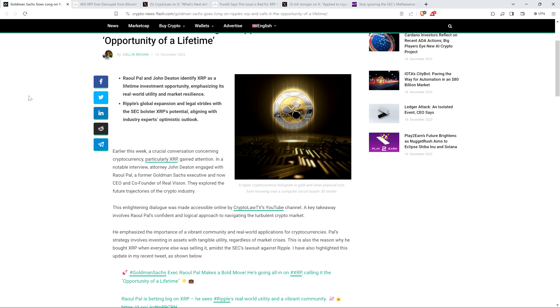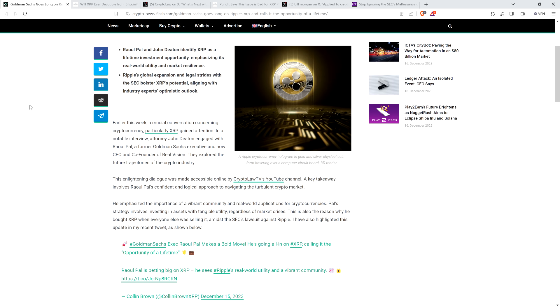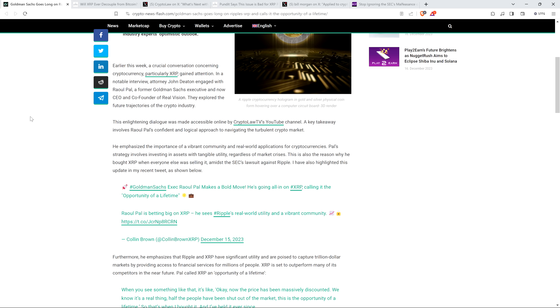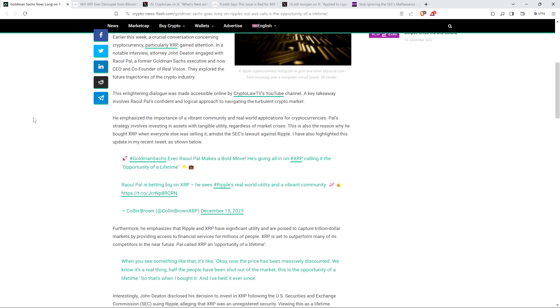The piece continues. This enlightening dialogue was made accessible online by Crypto Law TV's YouTube channel. A key takeaway involves Raul Paul's confidence and logical approach to navigating the turbulent crypto market. He emphasized the importance of a vibrant community and real world applications for cryptocurrencies. Paul's strategy involves investing in assets with tangible utility, regardless of market crises. This is also the reason why he bought XRP when everyone else was selling it amidst the SEC's lawsuit against Ripple.